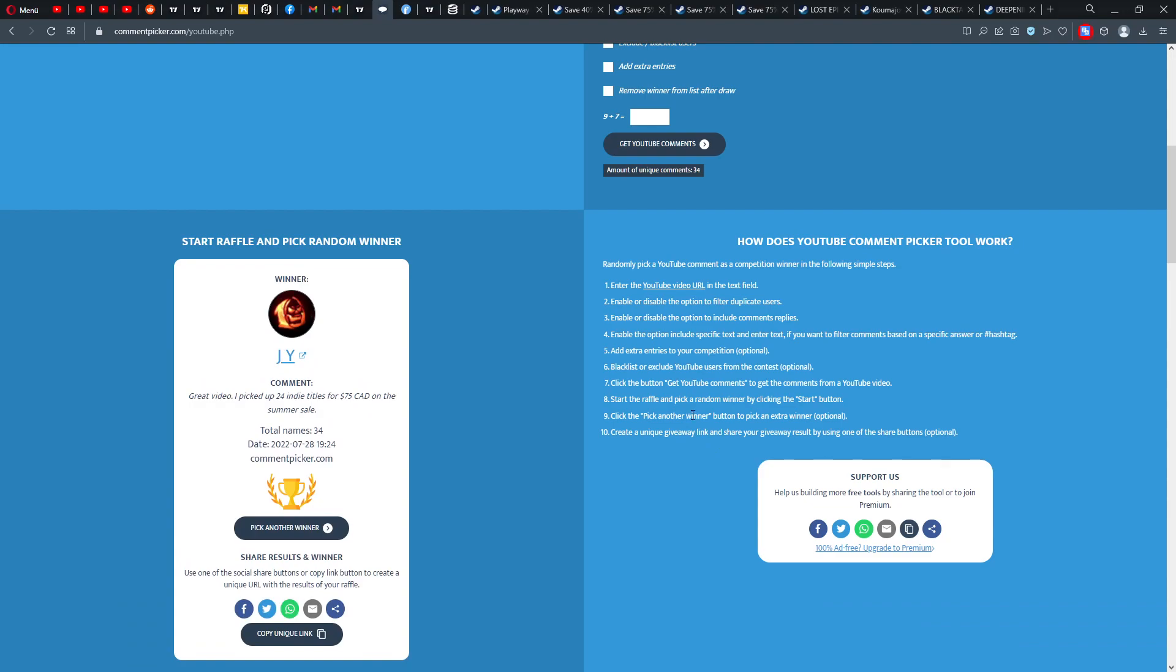All right, in this case, start the raffle, choose the winner. Here we go to the JY: 'Great video, I picked up 24 any titles for 74 Canadian dollars on the summer sale.' So that's my summer sale video because I had a lot of comments there. And of course also comment always and like the other videos, and then I'm also going to make YouTube raffles also of those videos. With that, I'm leaving it here, shorter video. See you next time, bye bye.